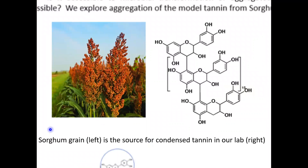The picture right here shows a sorghum plant. Sorghum is a very popular source of tannin. I use sorghum tannin in my experiments because it is a very good representative of all tannin types, and also because we extract and purify excellent quality sorghum tannin in our lab.